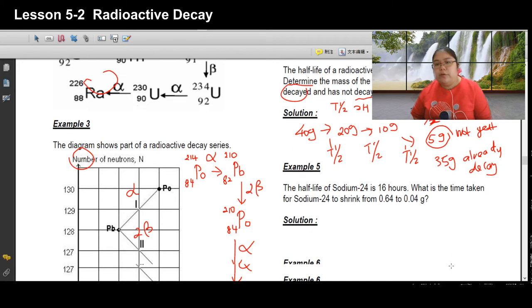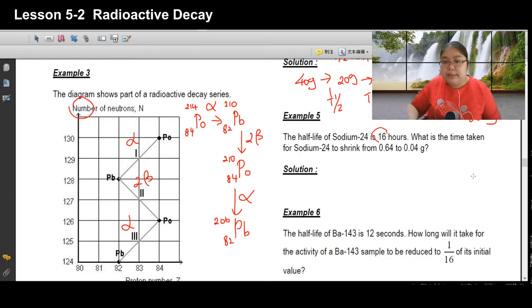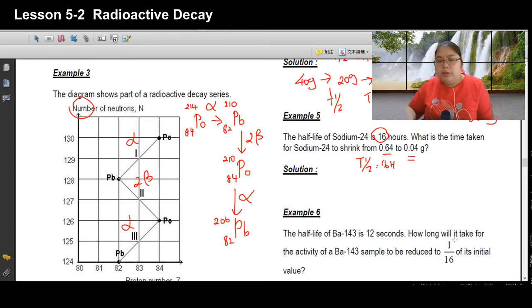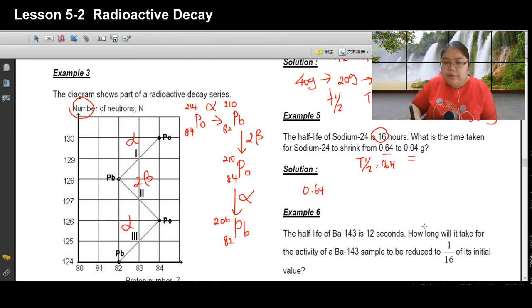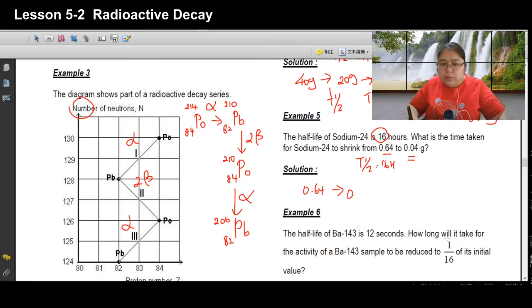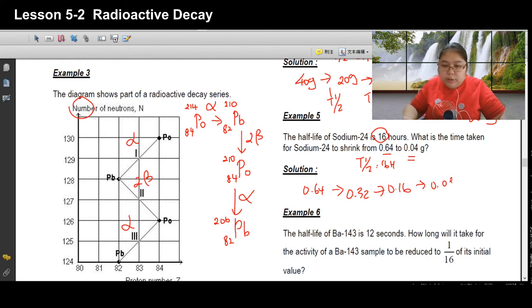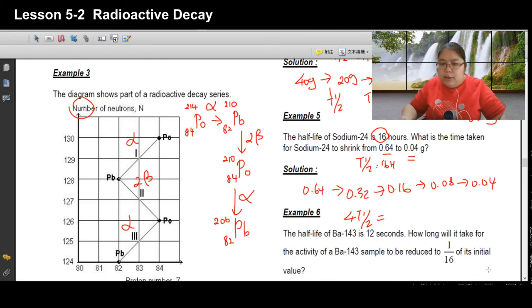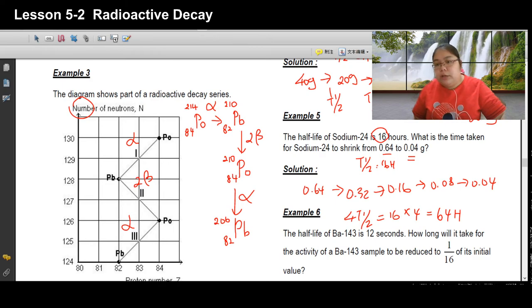Example 5: The half-life of sodium is 16 hours. What time is taken for the sodium to reduce from 0.64 g to 0.04 g? Divide step by step: 0.64 → 0.32 → 0.16 → 0.08 → 0.04. That is 4 half-lives. Time = 16 × 4 = 64 hours.